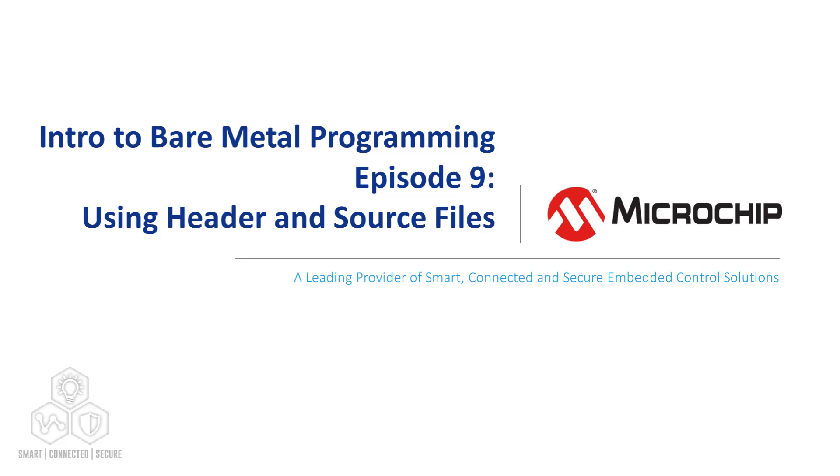Hi everyone, Ross Satchell from Microchip back again. Welcome to Episode 9 in our AVR Bare Metal series.